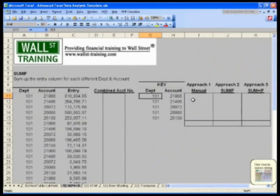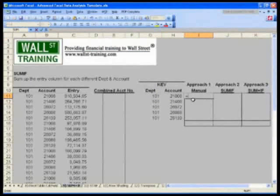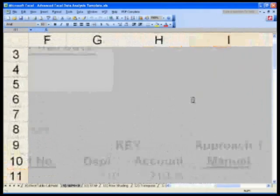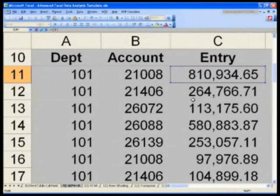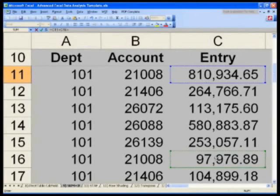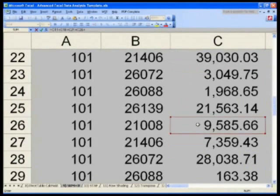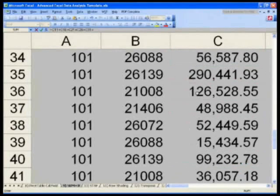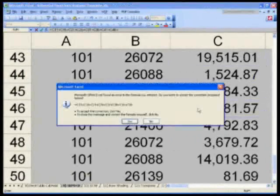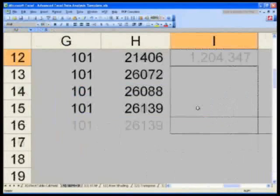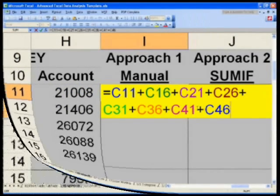The manual way: for department 101 and account 21008, in cell I11, I'm going to say equals, and add up manually just to prove a point. Equals C11 plus C16 plus C21 plus C26 — you can already see how much of a pain this is — plus C31 plus C36, plus C41 plus C46. That's eight of them. Here's your formula — take the time to match it to make sure the numbers are correct.